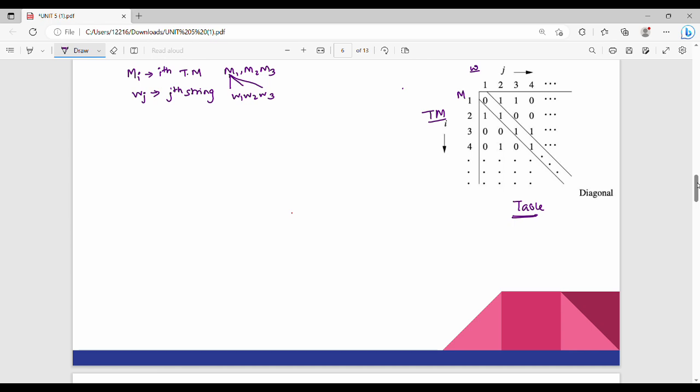So we have M1, M2, M3 as our Turing machines, and W1, W2, W3, W4 as our input strings, arranged in a table.